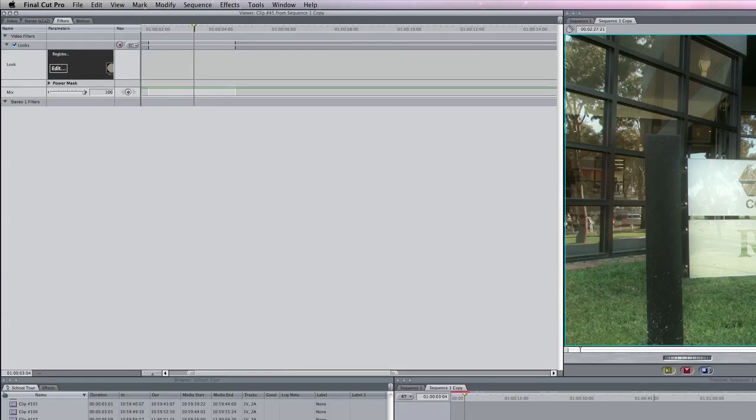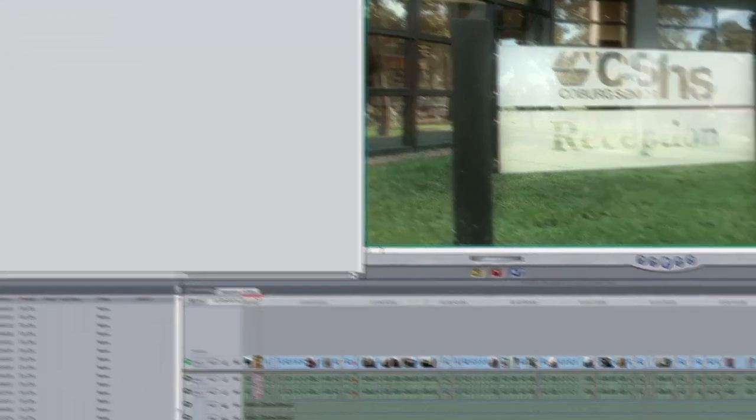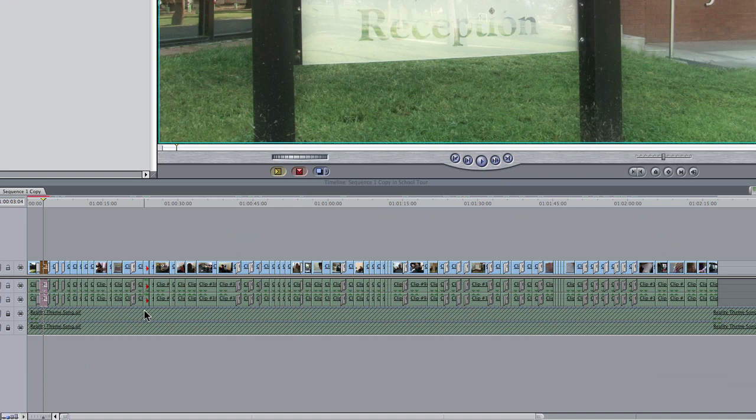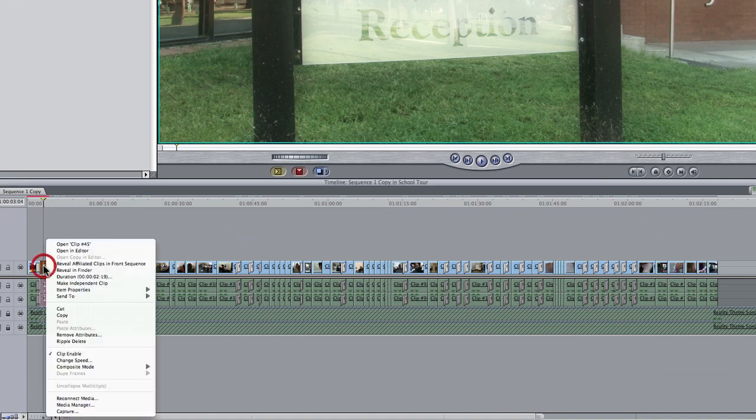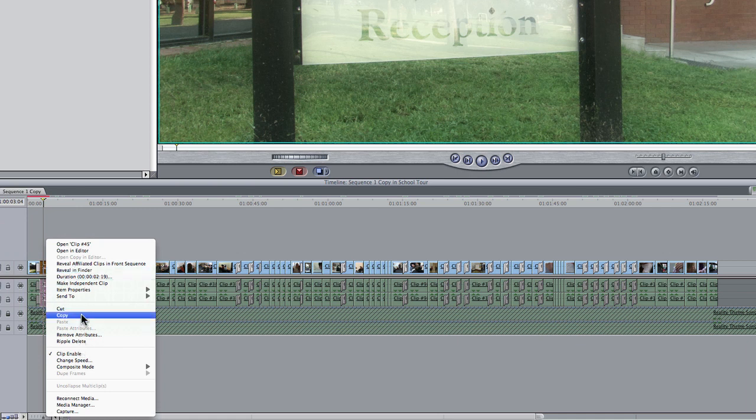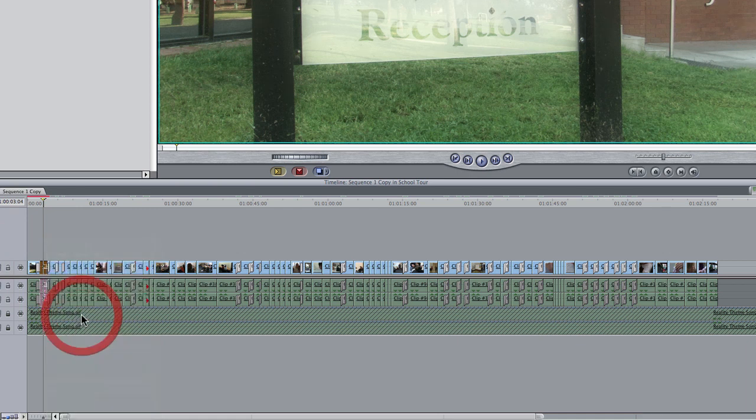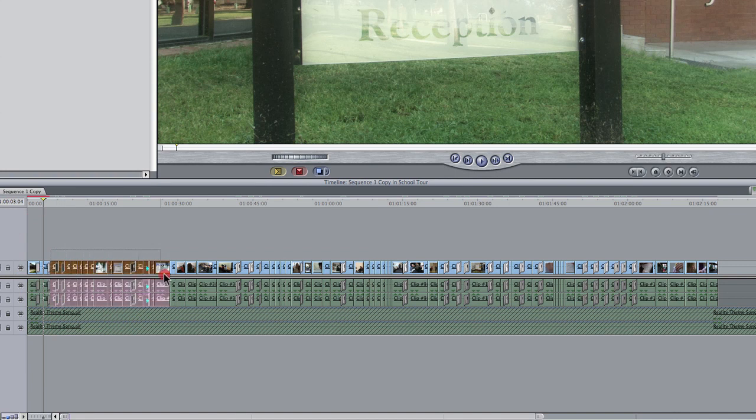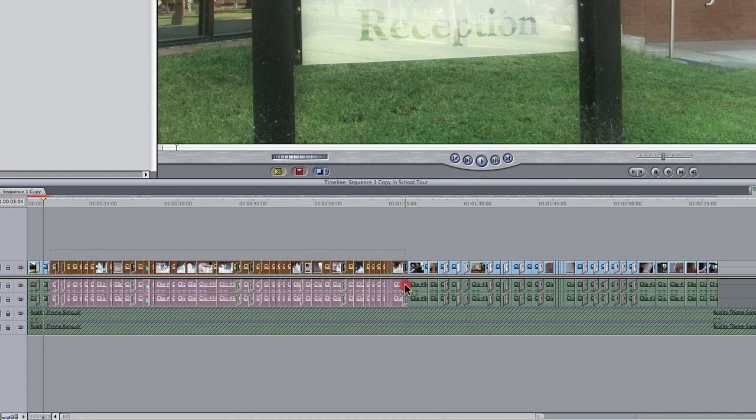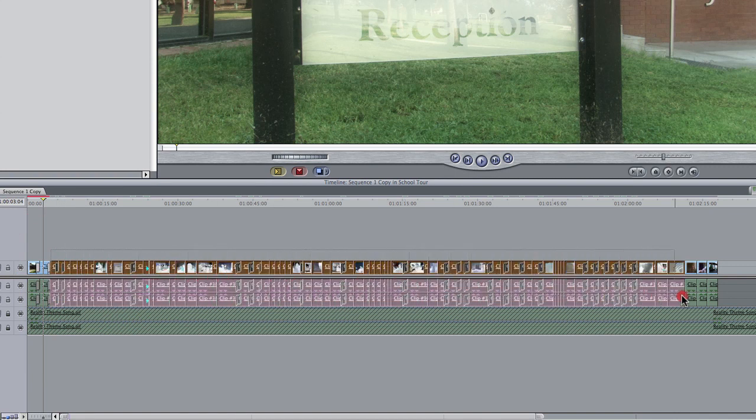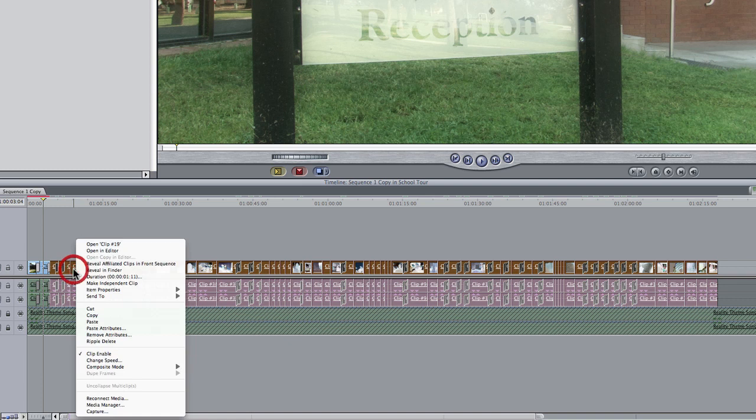Now I've got like 50 clips to do that to, so what you can do is just right click on the clip in the timeline that has the filter applied to it and then choose copy. Next thing I want to do is select by dragging over every other clip in my sequence, right clicking on any one of them.